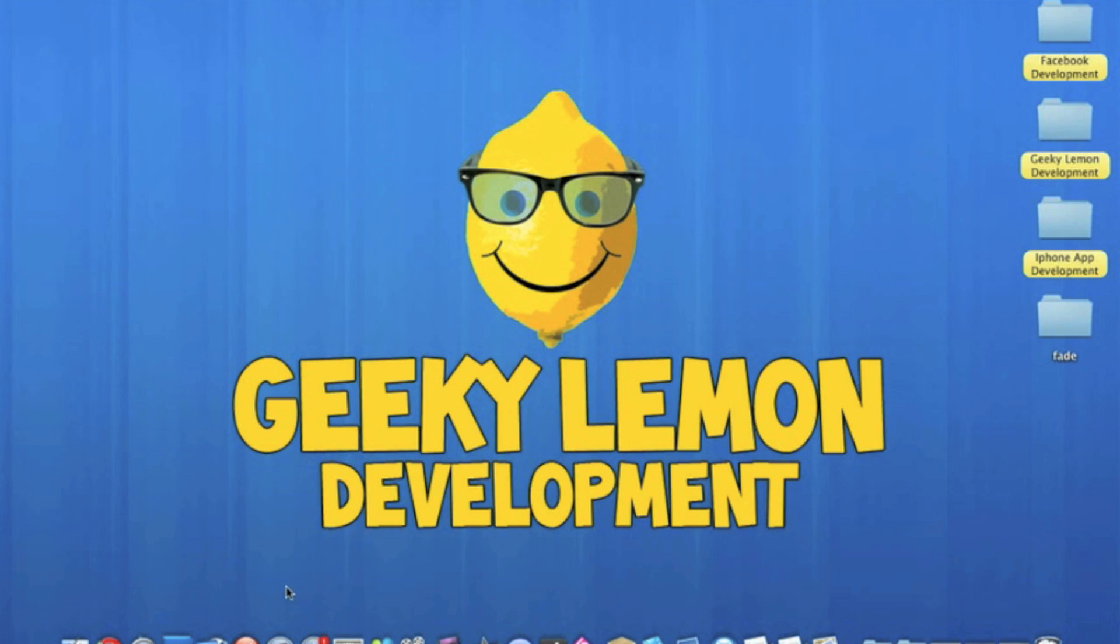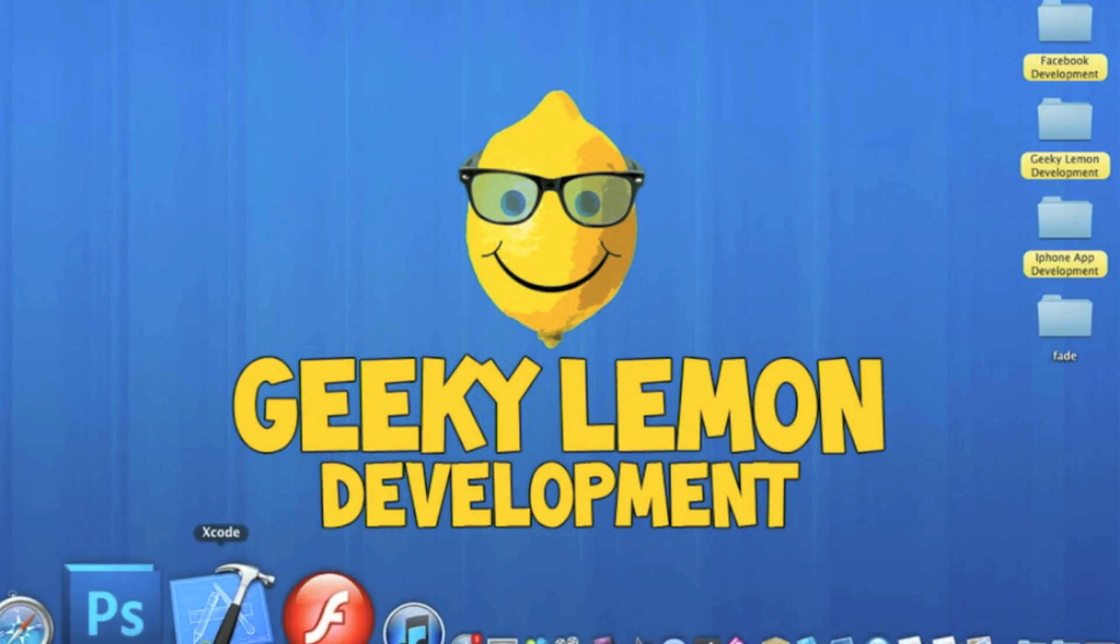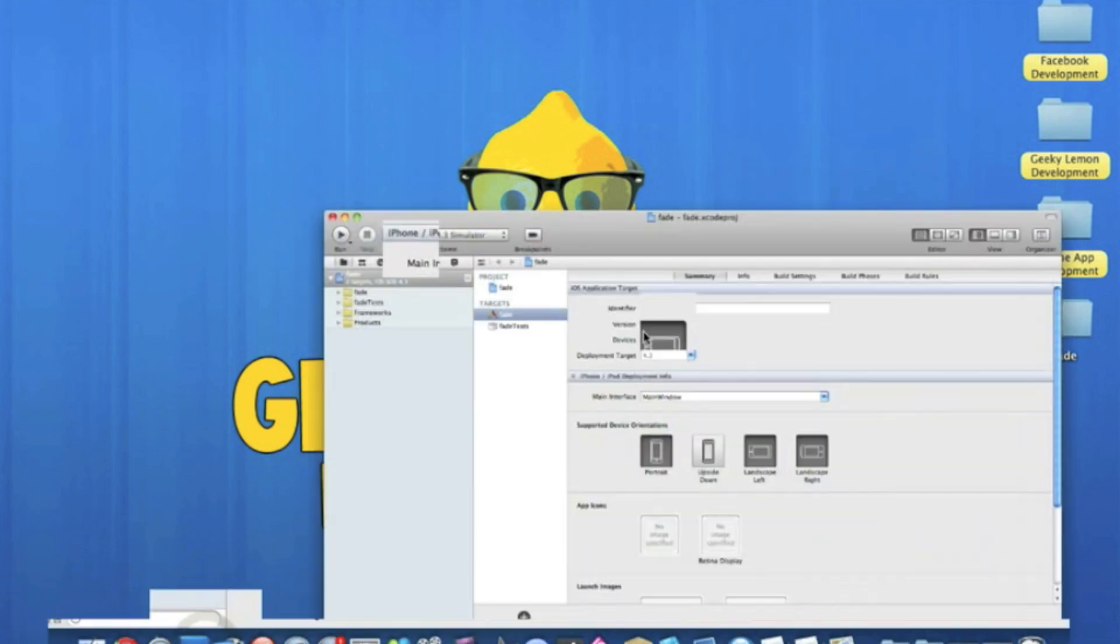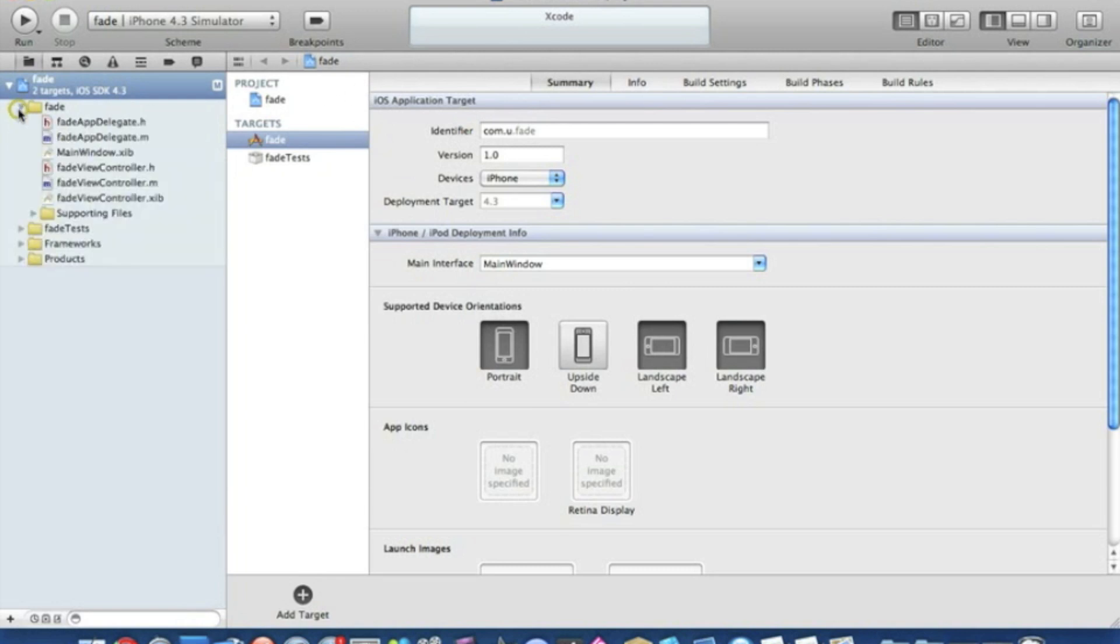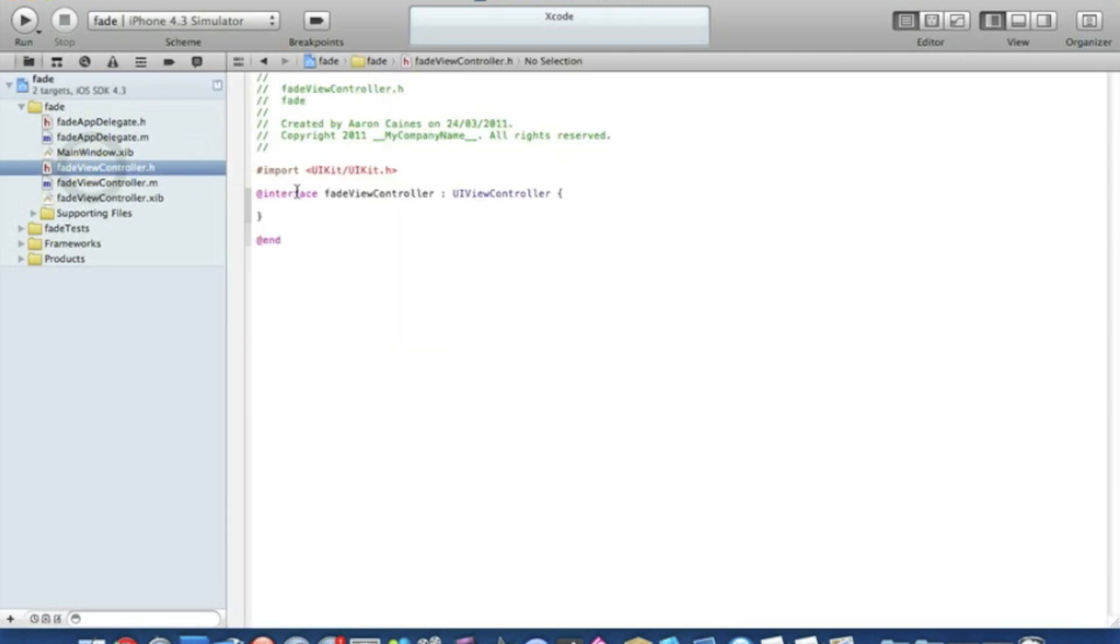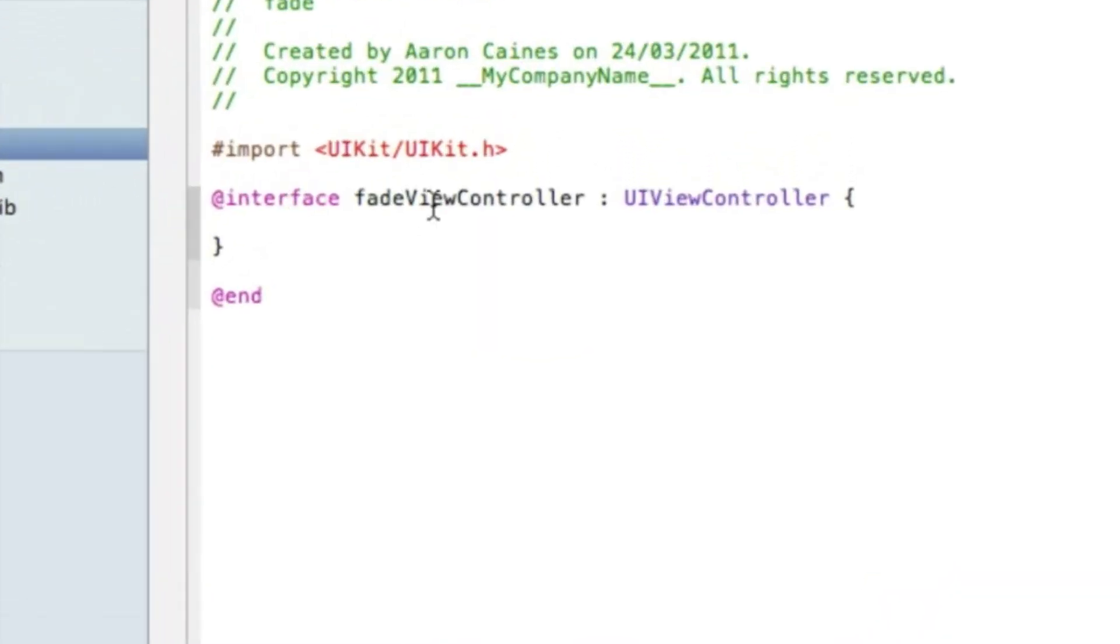I already have my project set up. I've named it Fade and it's a view-based application for the iPhone. What we can do first is go straight away into the fade view controller dot H.